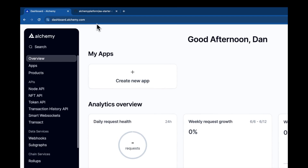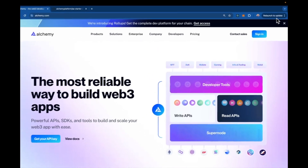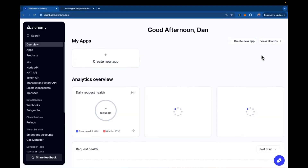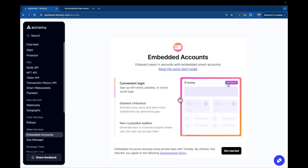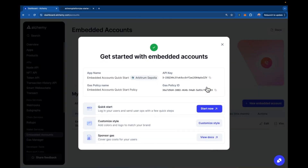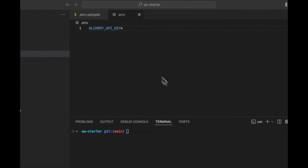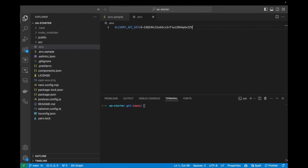If you're a new user, go to alchemy.com, sign in, and it'll take you to the dashboard. Once inside the dashboard, come over to embedded accounts. As a new user, it will show you a get started option, which gives you a quick start experience — an API key, an auto-created app, and a gas policy. We're not worried about the gas policy here because we're using our own custom paymaster. The key thing is having an API key with an embedded accounts config. This API key is multi-network, so don't worry if it says a specific network like Arbitrum Sepolia. Go ahead and pull this API key into your application.